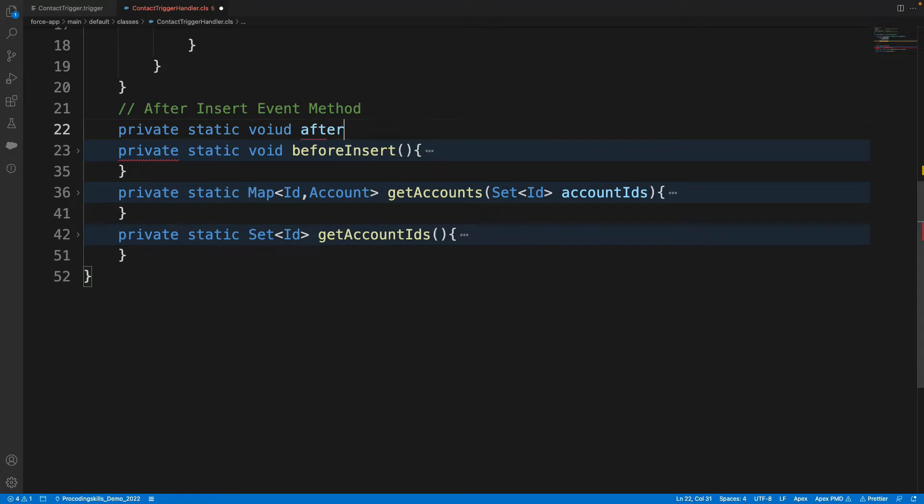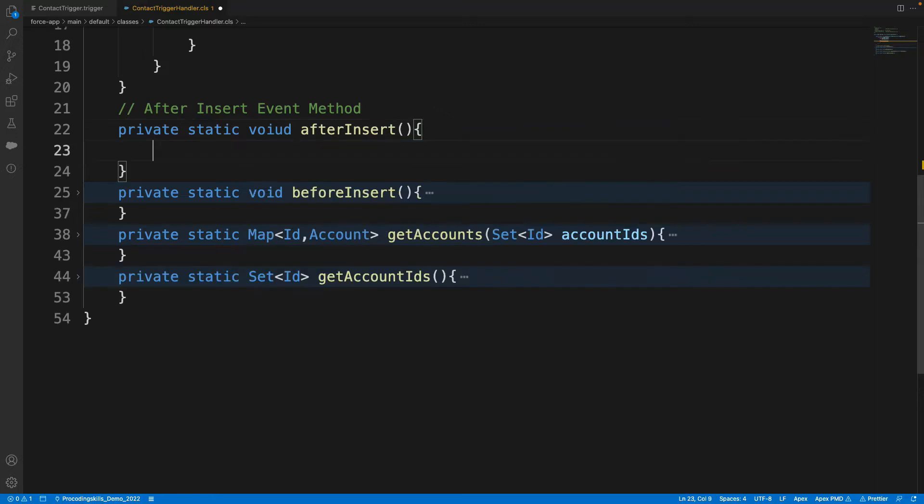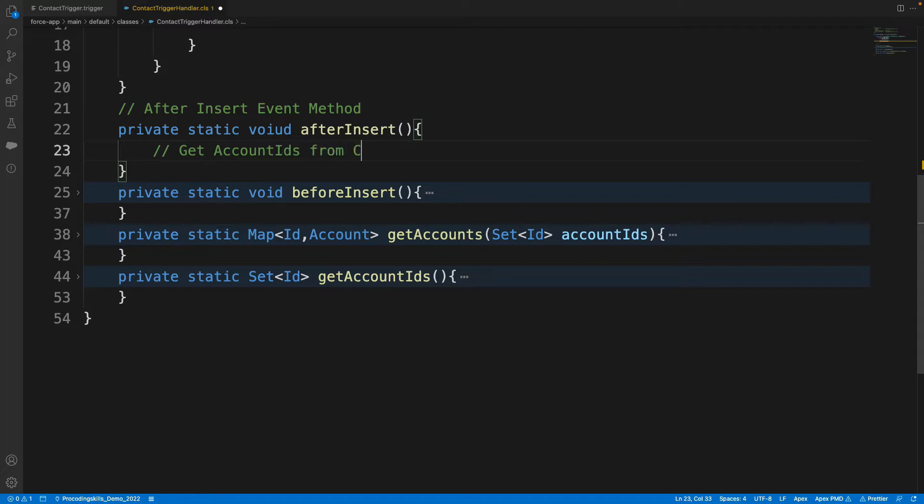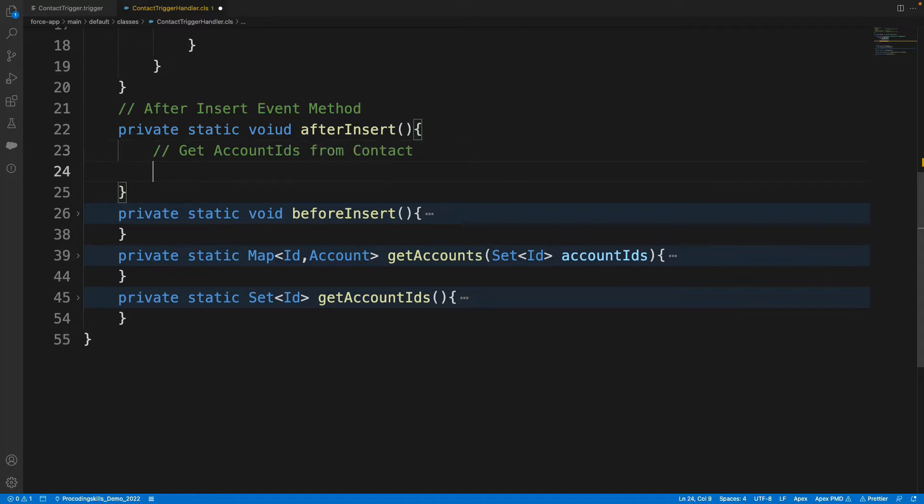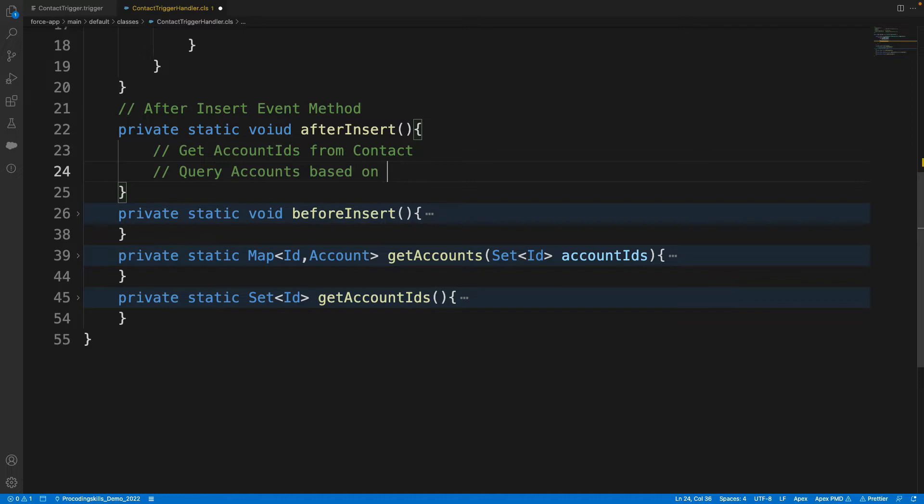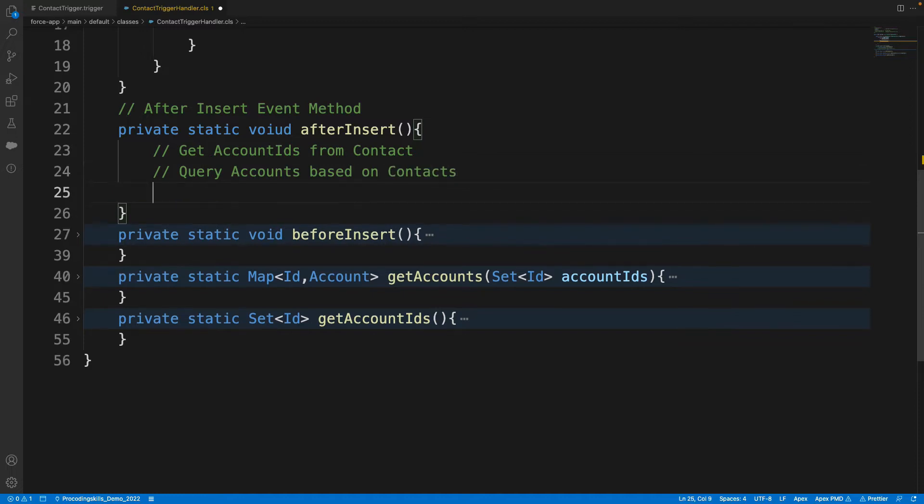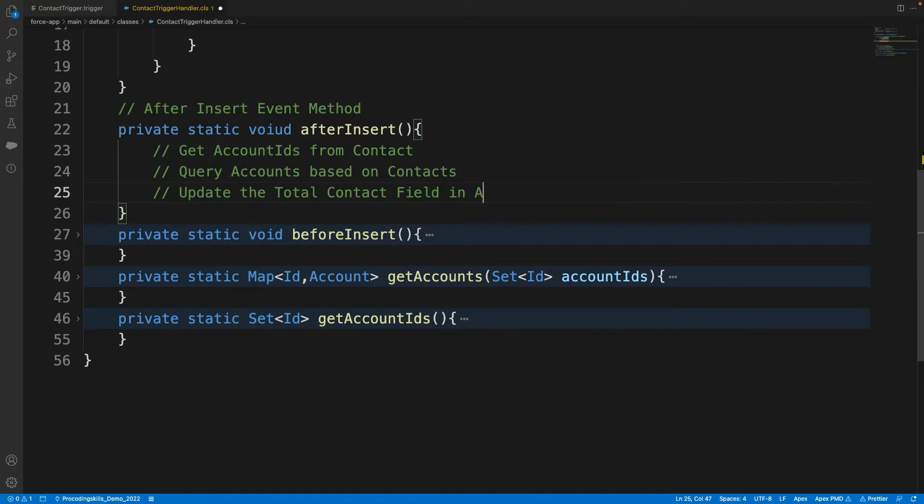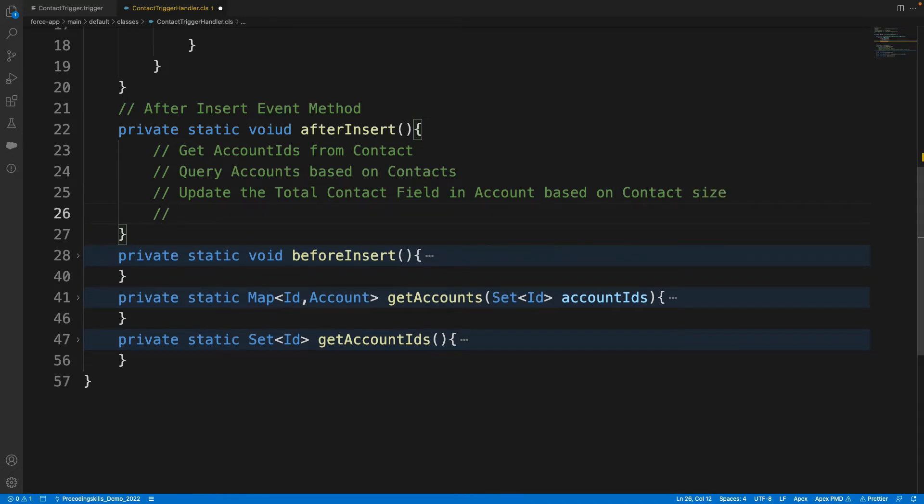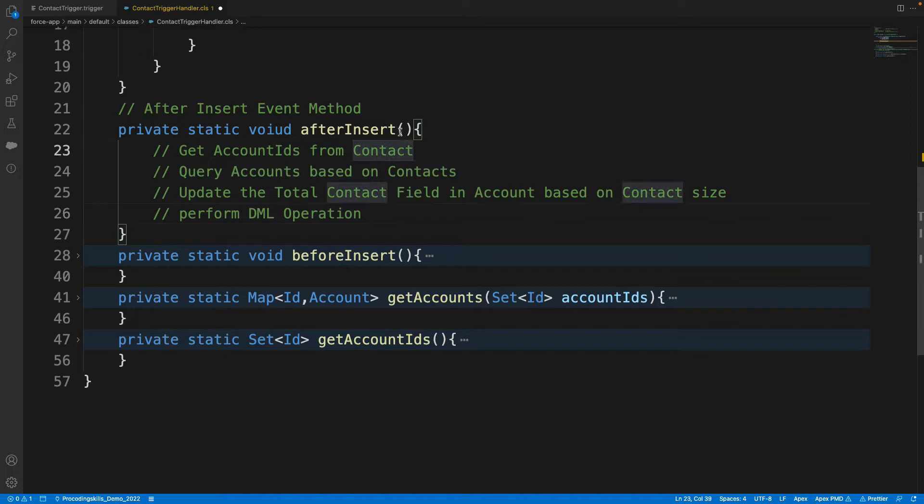So what I do here, I'll write like after insert event method. So the method is private static void after insert. So in this, what all I need to get? First, get Account IDs from Contact, right? Whatever the inserted contacts we have, we need to get Account IDs from that contact. Query Accounts based on Contacts, and then update the Total Contact field in Account based on Contact size. And next one, perform the DML operation.